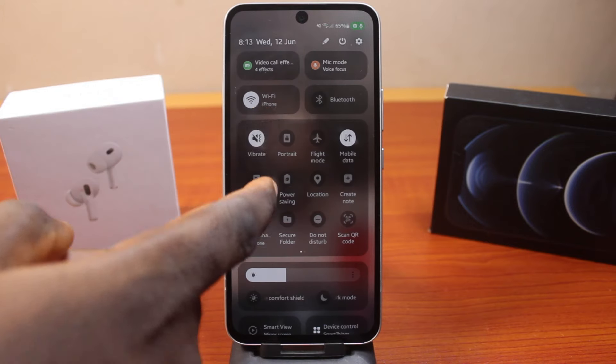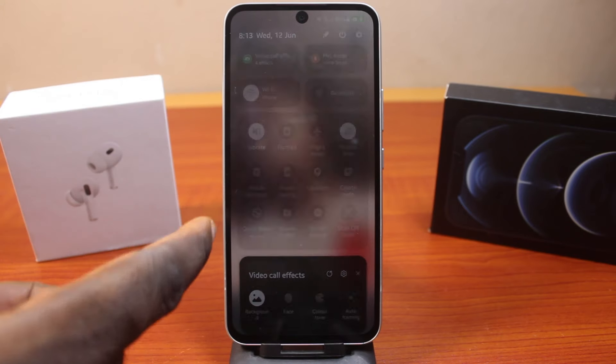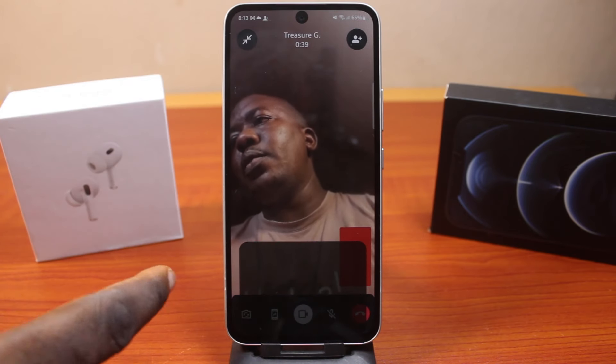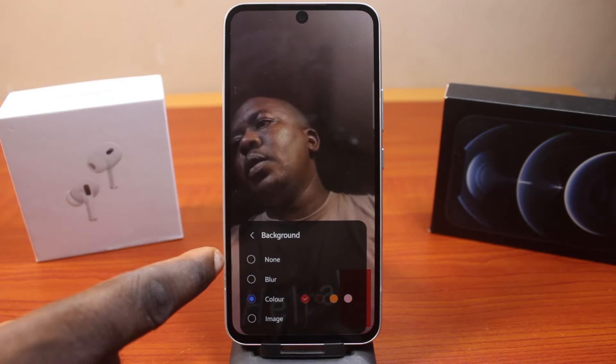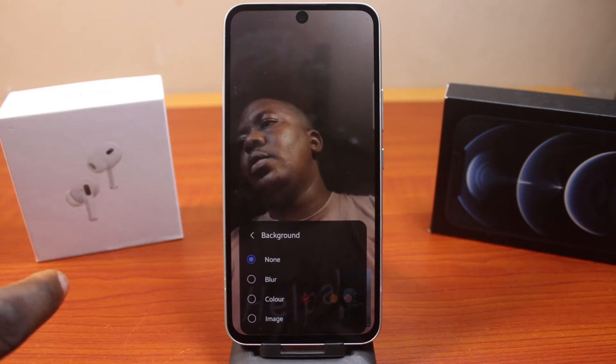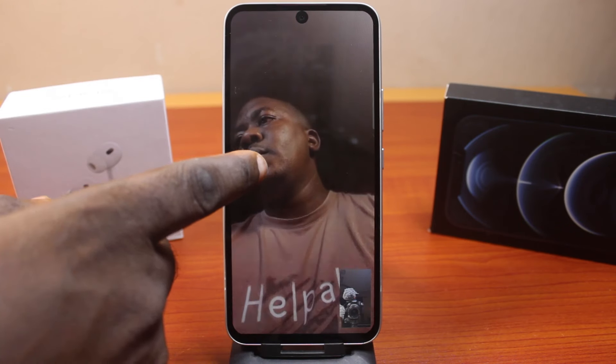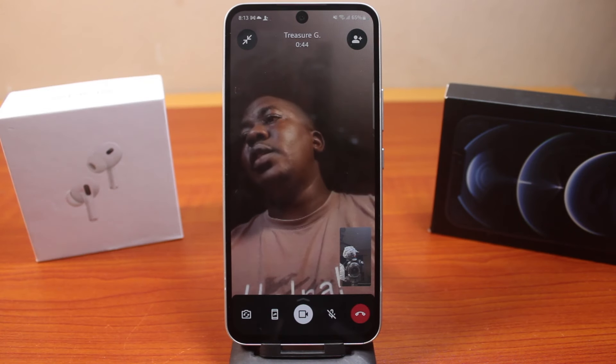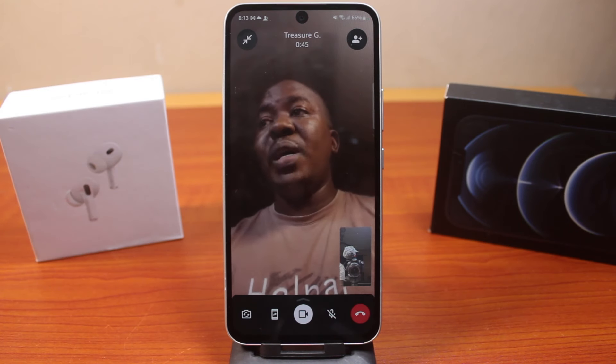To successfully turn this off, while on this page just click on Background and make sure you select None. That's how you can easily turn off background effects on the video call effect on your Samsung Galaxy.